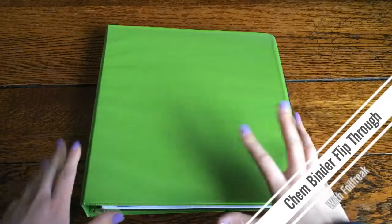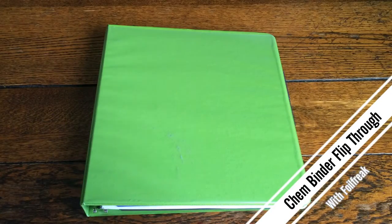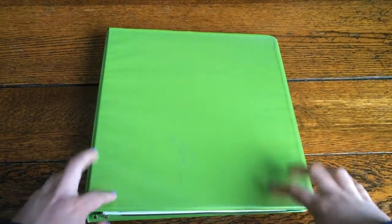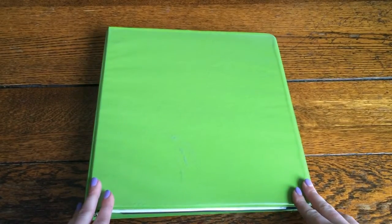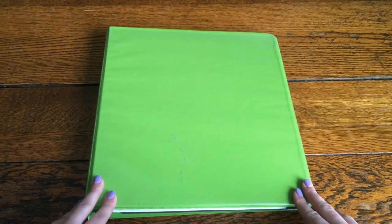Hey guys, so today I am going to be showing you just a really quick flip through of my chemistry binder. This is the binder that I keep all of my notes and worksheets and sometimes assignments from the IB higher level chemistry class that I take at school.